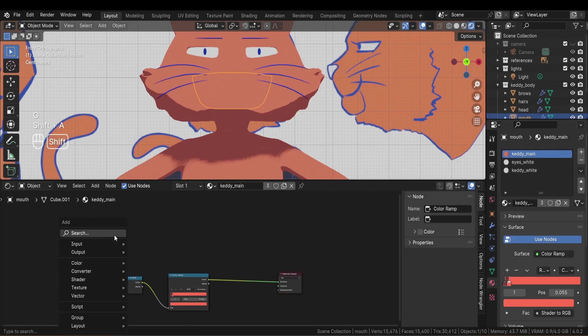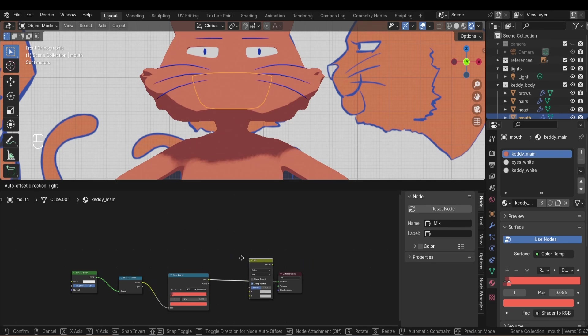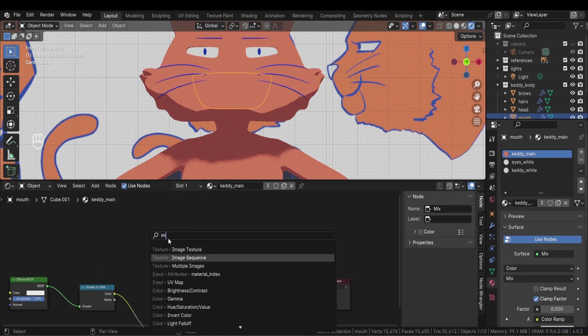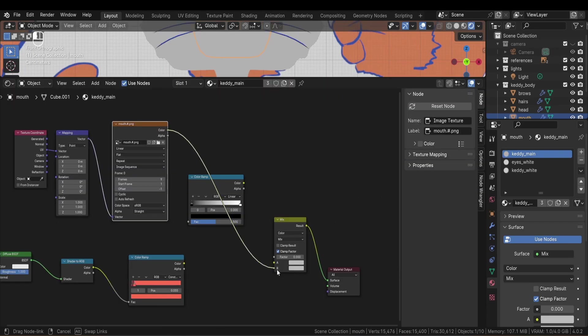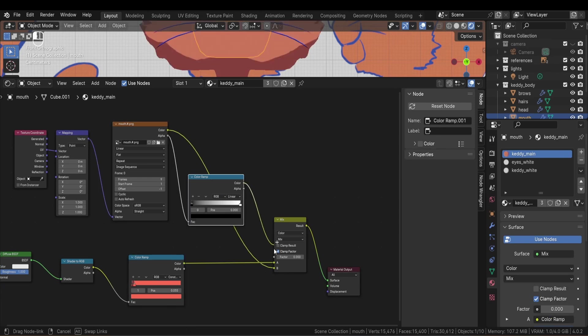Back in Blender, I select the mouth and add a mix color node and an image sequence node. I then am prompted to select the images I want to use for the node and I select my mouth textures properly named. After that I plug my images to the mix shader.